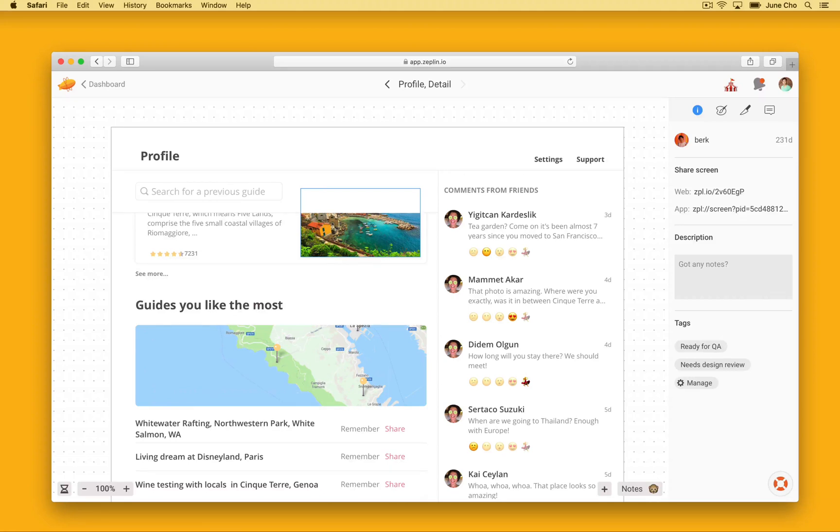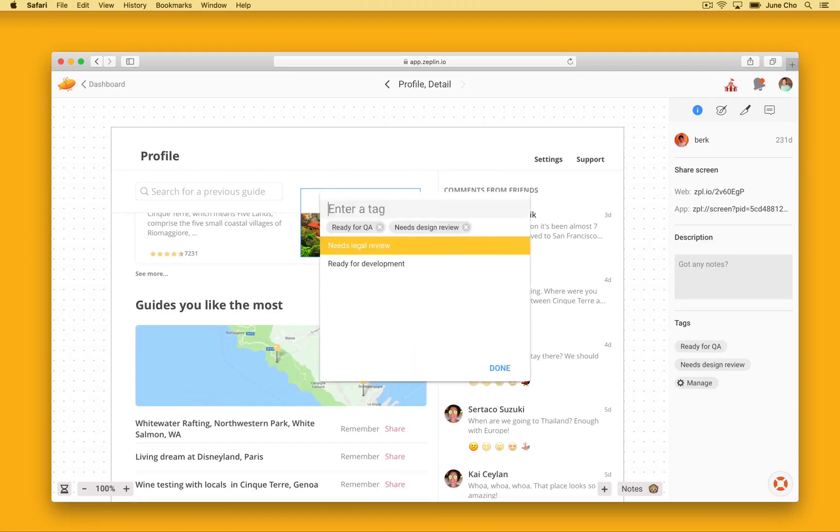You can add tags to screens to locate and filter the design you want to see. To manage all the tags on the screen, you can press OPTION T.